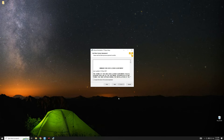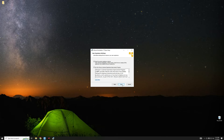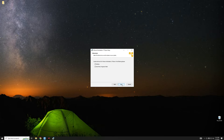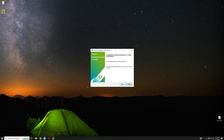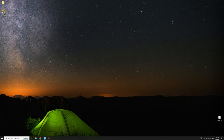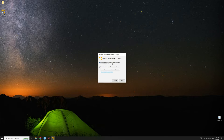Click Next, Next, accept the terms, and then Next, Next, Next, Next, and then Install. Once done with the installation, click on Finish. Now open VMware Workstation on your desktop, select Use VMware Workstation Player for Free, and then Continue.